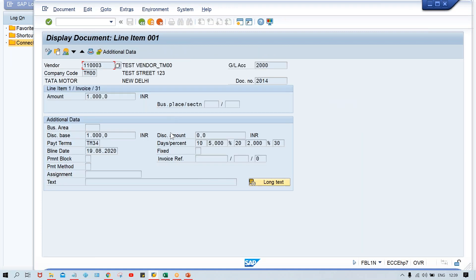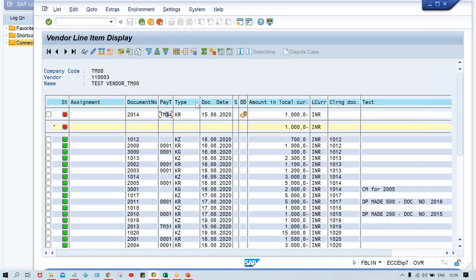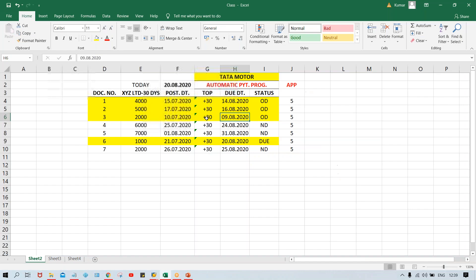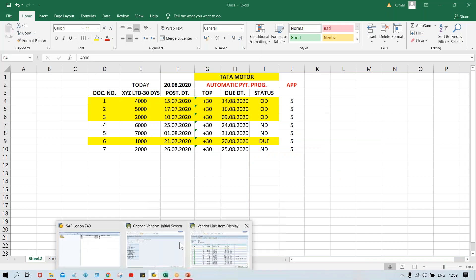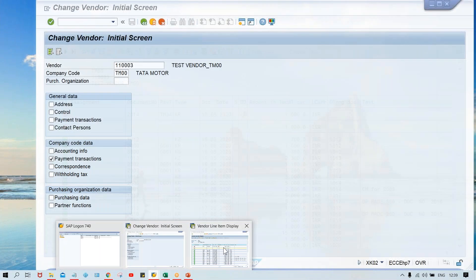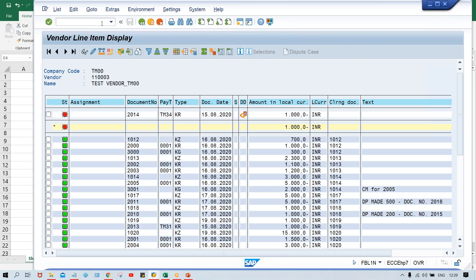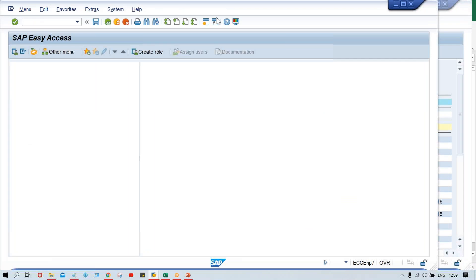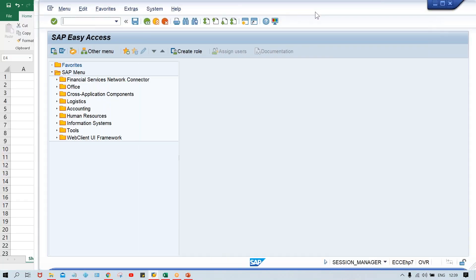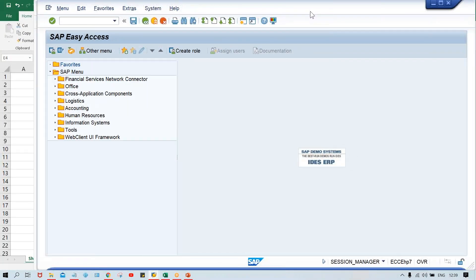Let me check. Yes, discount is there. But again, this is not going to be selected by the system. Look at here - it is still not due. We'll do one thing - we are going to post these invoices. Open one more screen and keep that vendor master screen as it is. Because while running APP, you are going to get some issues, so we'll check it.